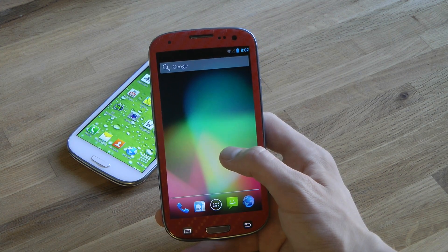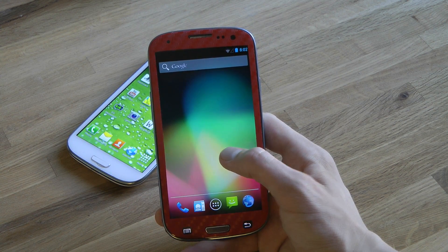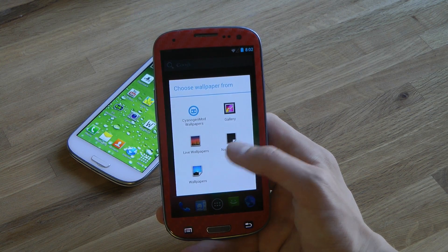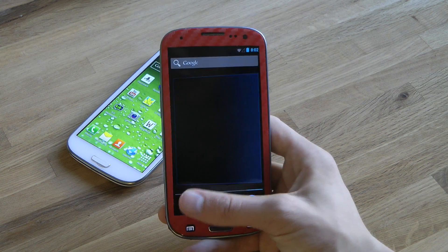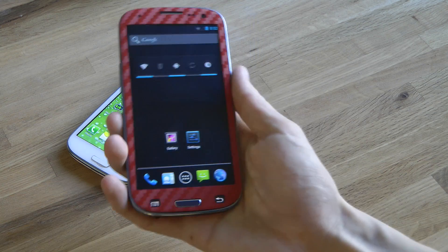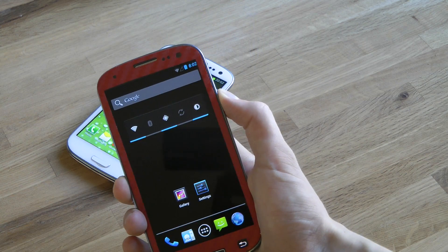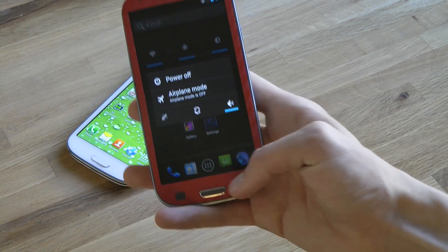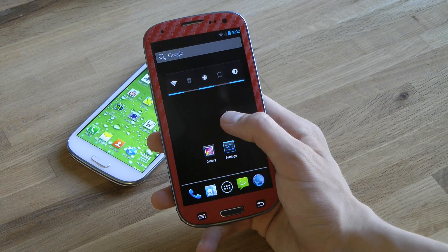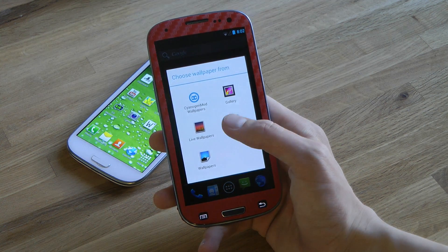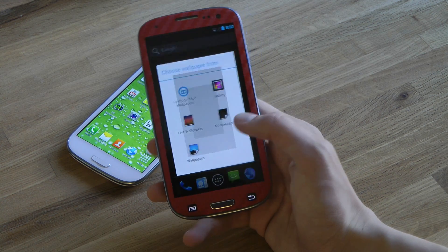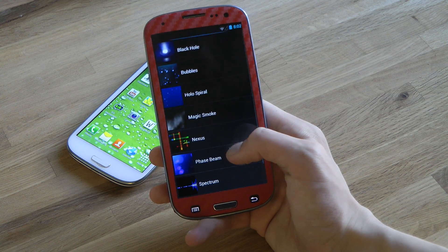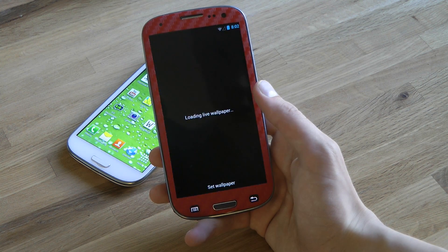If you want to go ahead and install it, you can do so right now. Let's check out the live wallpapers — no wallpaper, let's see how this one looks. Let's go ahead and try out a live wallpaper and go down to try the next one.